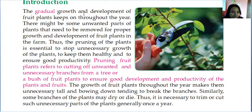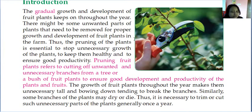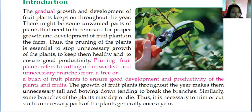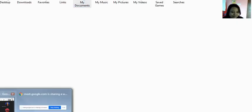So what does pruning mean? The gradual growth and development of fruit plants keeps going throughout the year. There may be some unwanted parts of a plant that need to be removed for proper growth and development in the farm. Pruning is essential for stopping unnecessary growth to keep plants healthy and ensure good productivity.